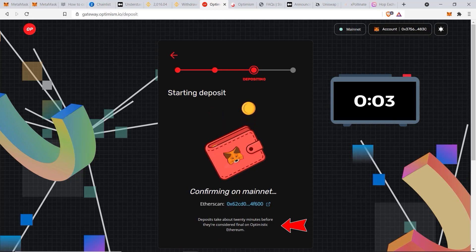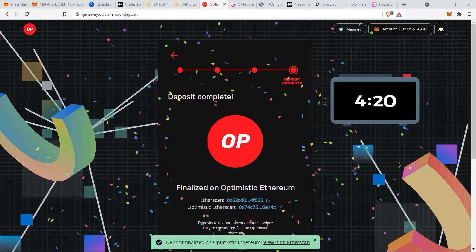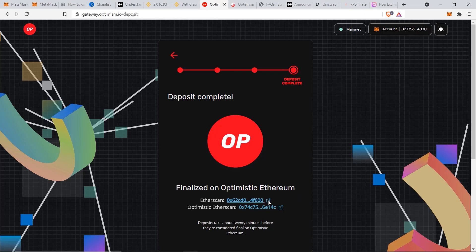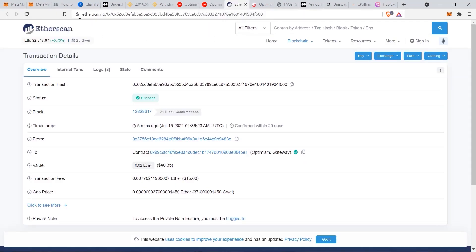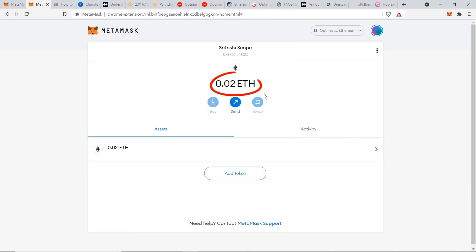It says deposits can take up to 20 minutes, so I set a timer to show you exactly how long it takes. My transaction was confirmed and it took less than five minutes. You can check the Etherscan links here, but most importantly, go back to MetaMask, switch to the Optimism network, and there's our 0.02 ETH — our funds have arrived on the Optimism Ethereum network correctly.